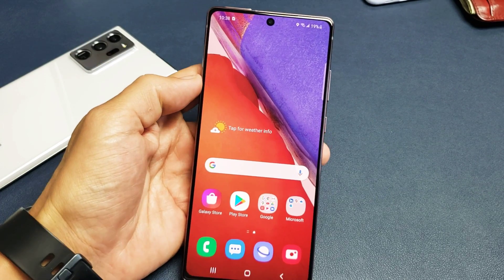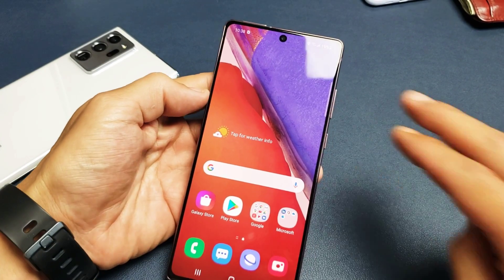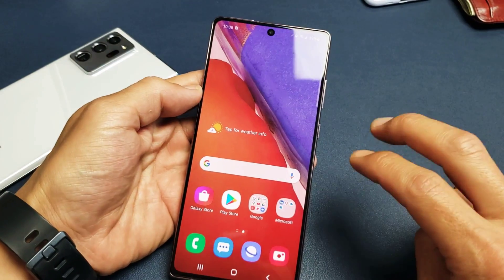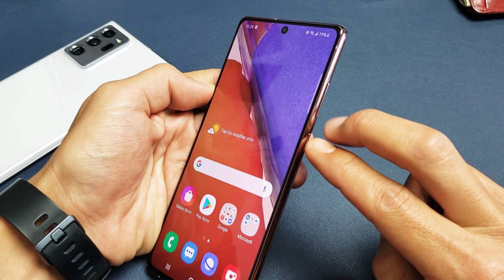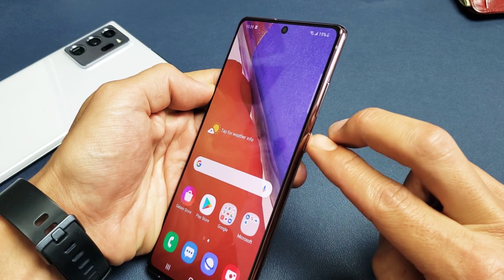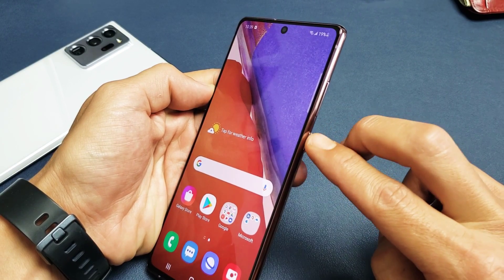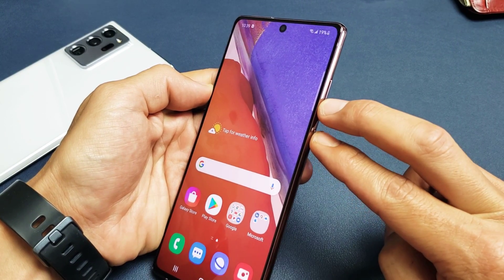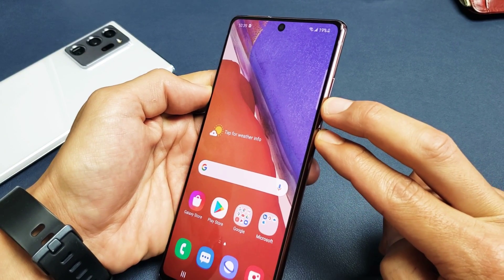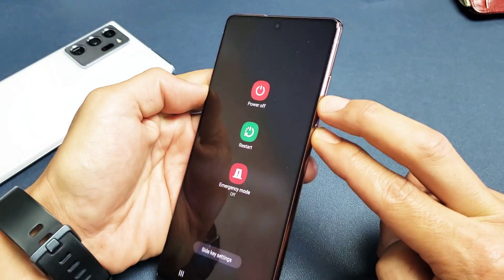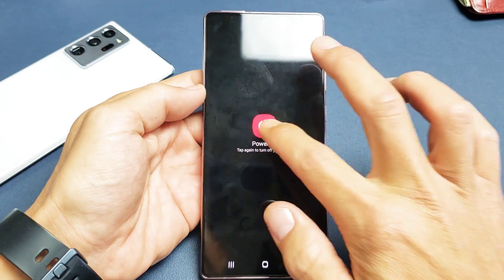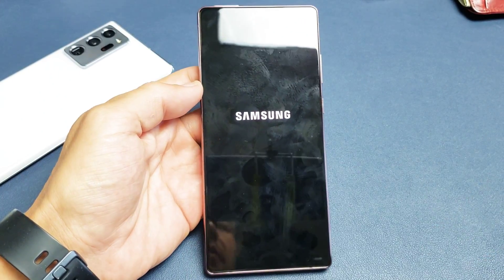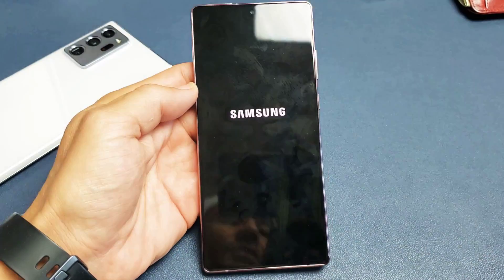So in order to wipe the cache partition, first thing we're going to do is go ahead and turn off the phone. You can press and hold the power button and the volume down at the same time to bring up the power off menu. And then we're going to go ahead and turn it off, make sure it's completely off first.